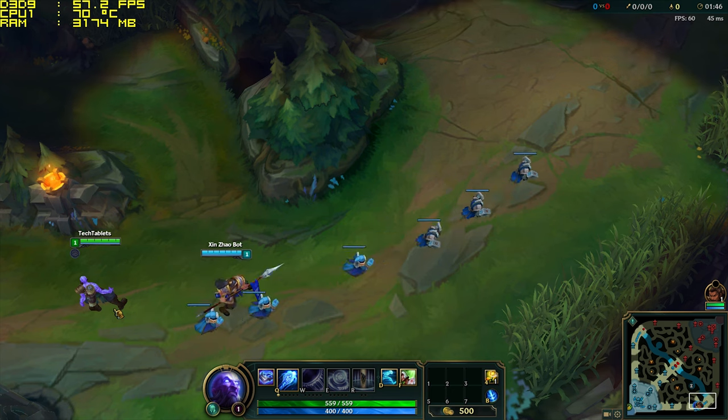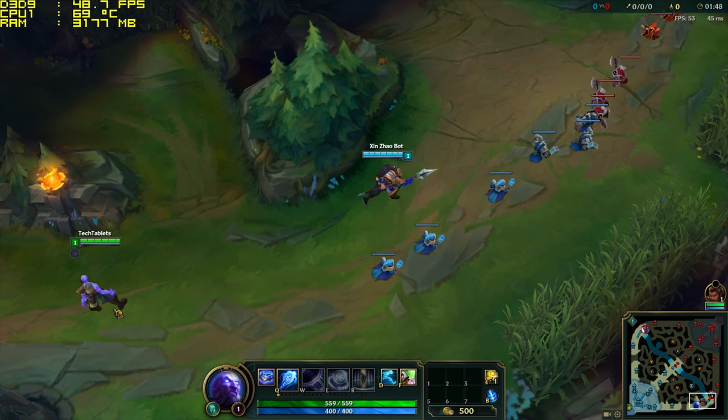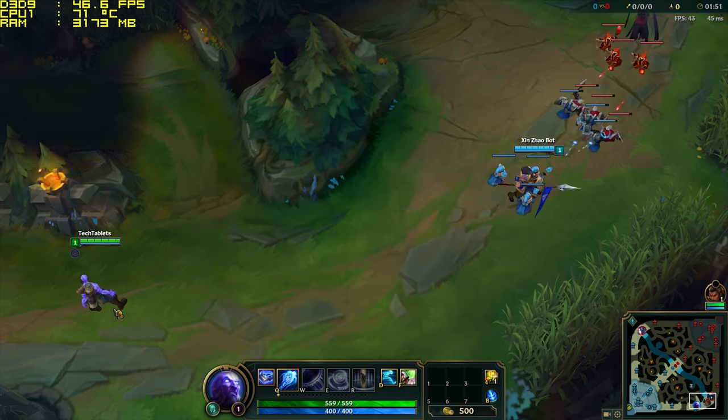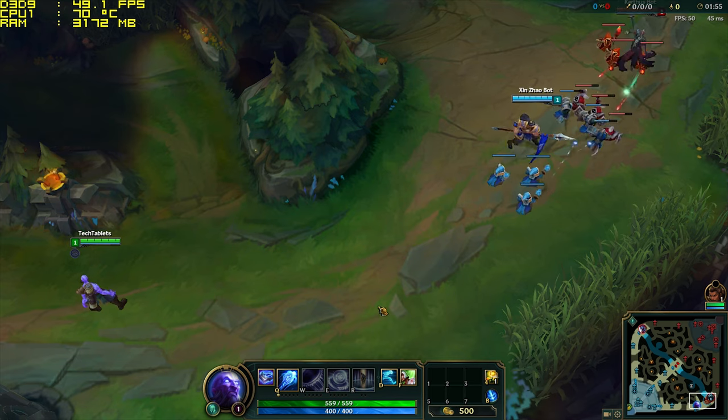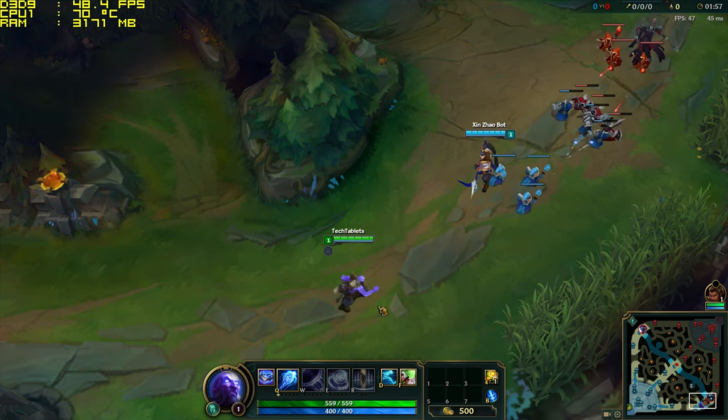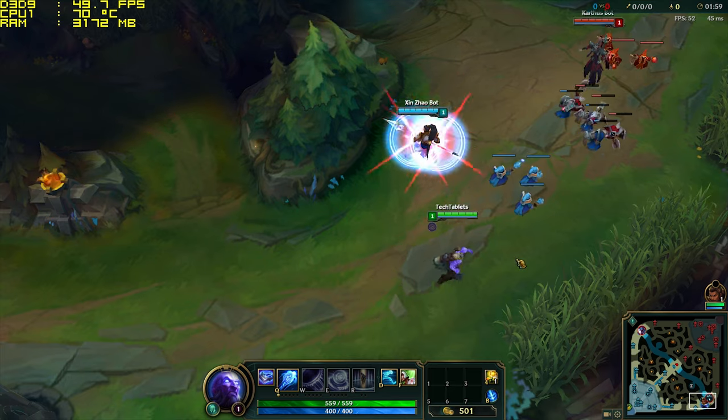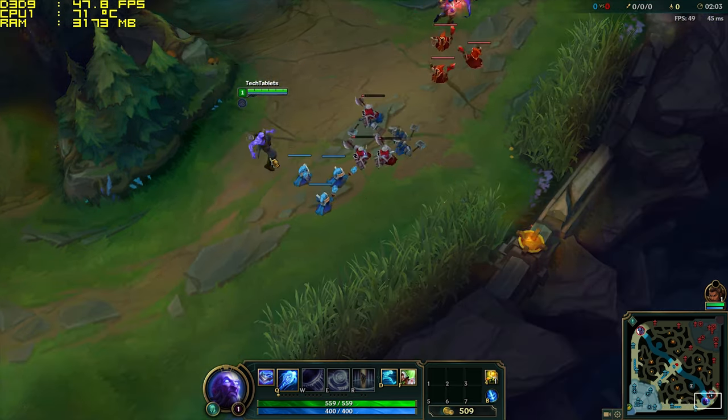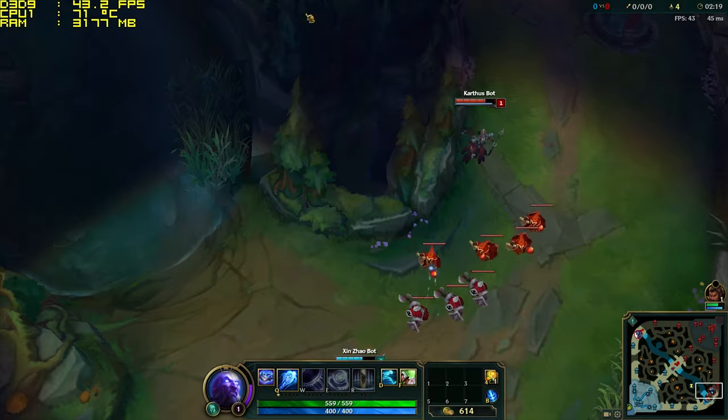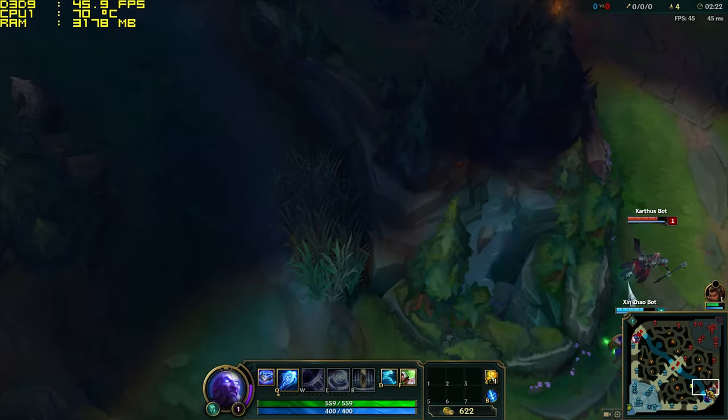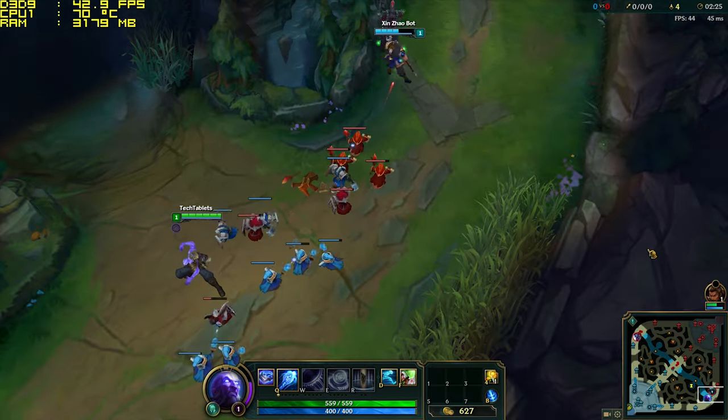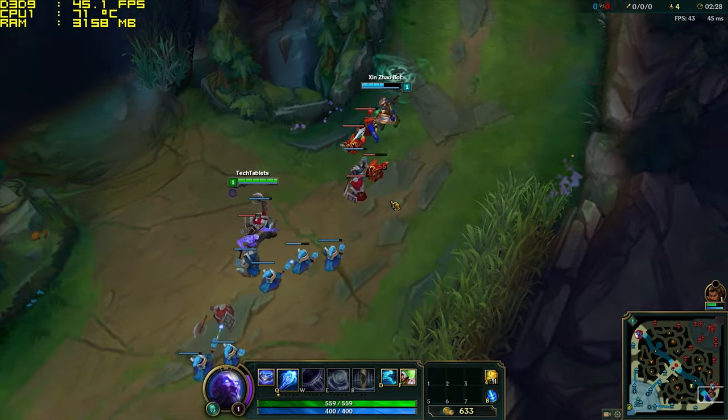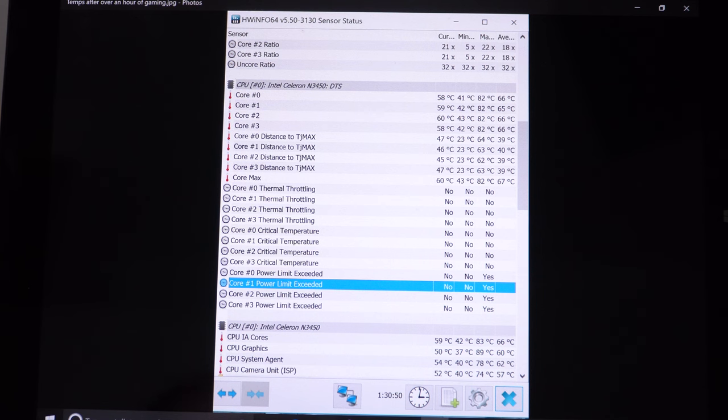This title here is League of Legends 1080p lowest settings and it's actually doing quite well. Probably the fastest I've seen an Apollo Lake play this game at 1080p. So not bad at all.